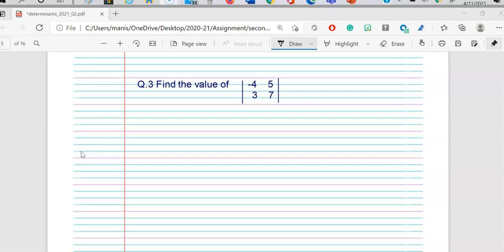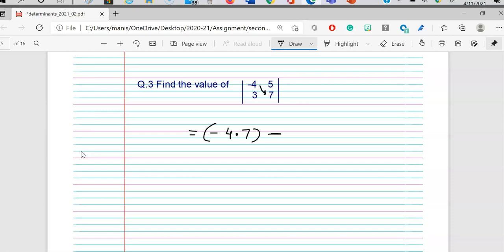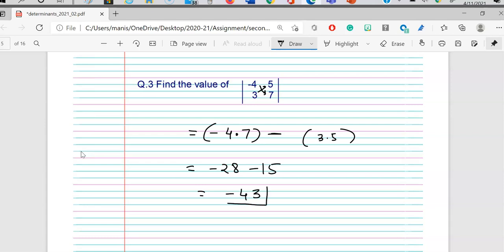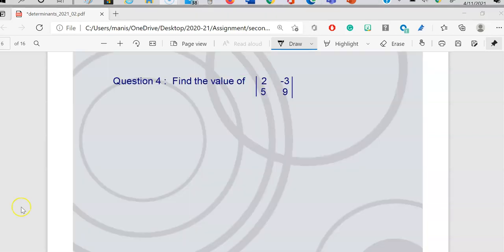Next question: find the value of the determinant with elements negative 4, 5, 3, 7. Step one: take the first element and draw an arrow — negative 4 times 7. Put the minus sign, and the remaining two is 3 times 5. This gives negative 28 minus 15, and the answer is negative 43.